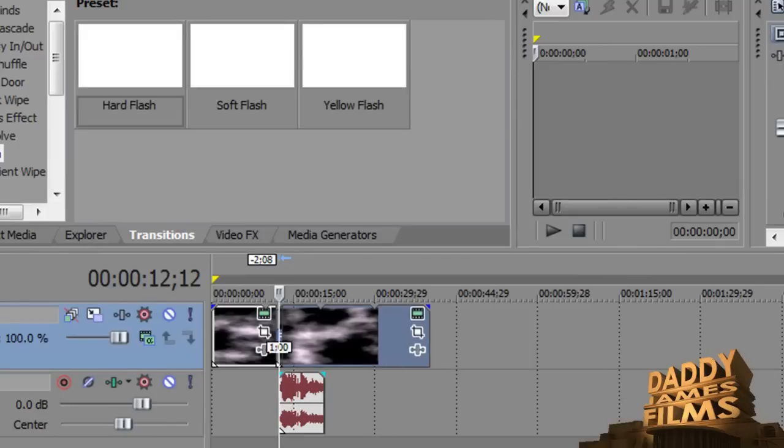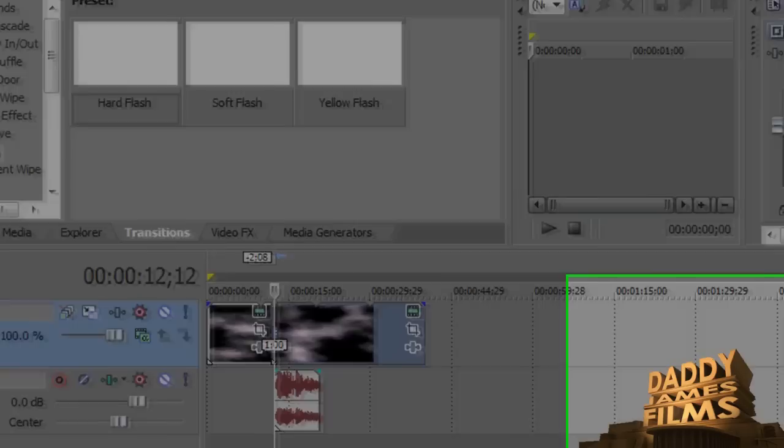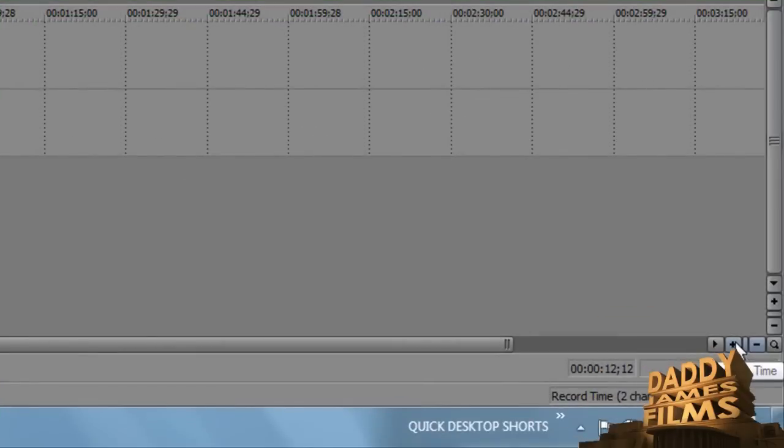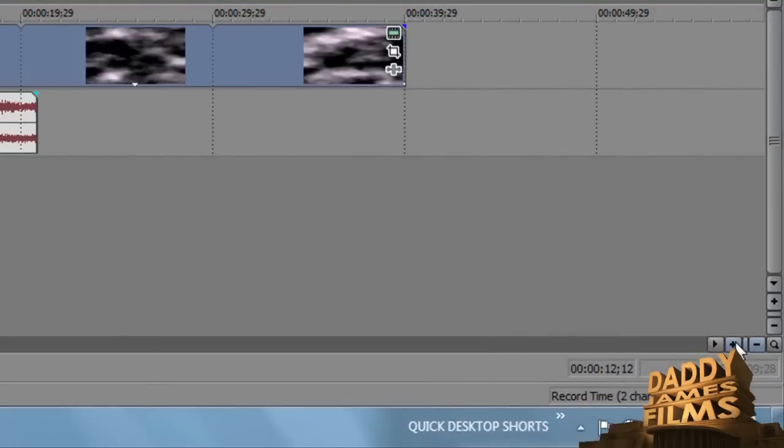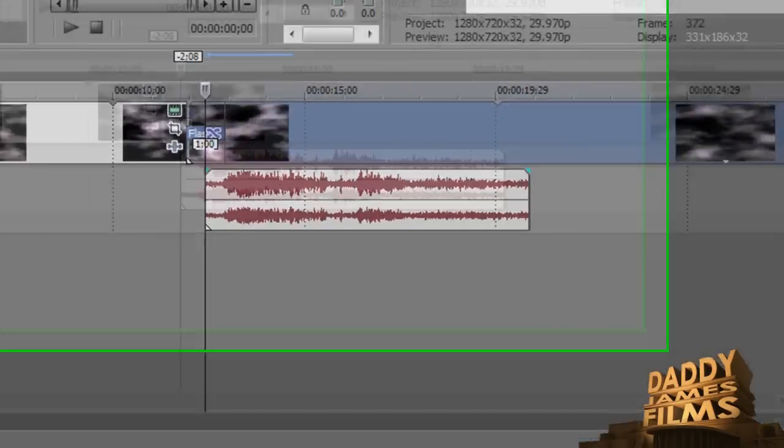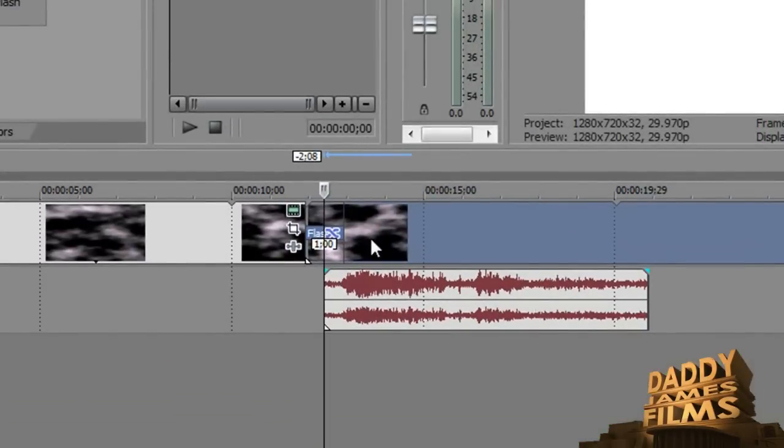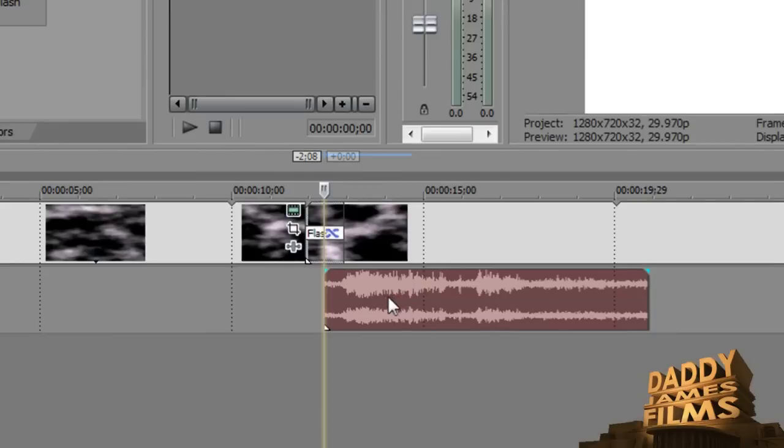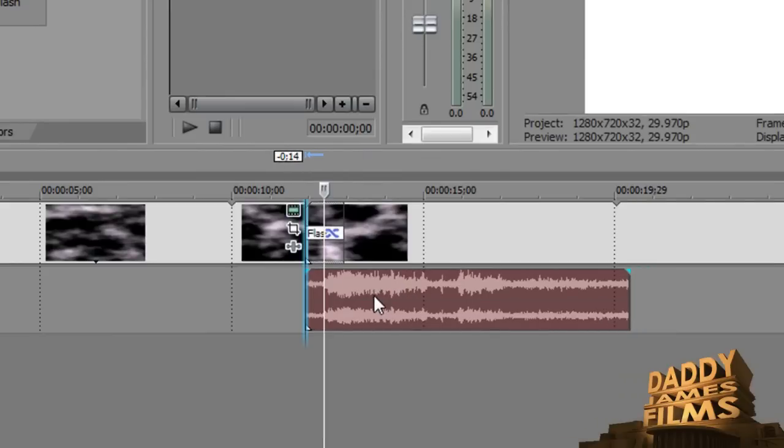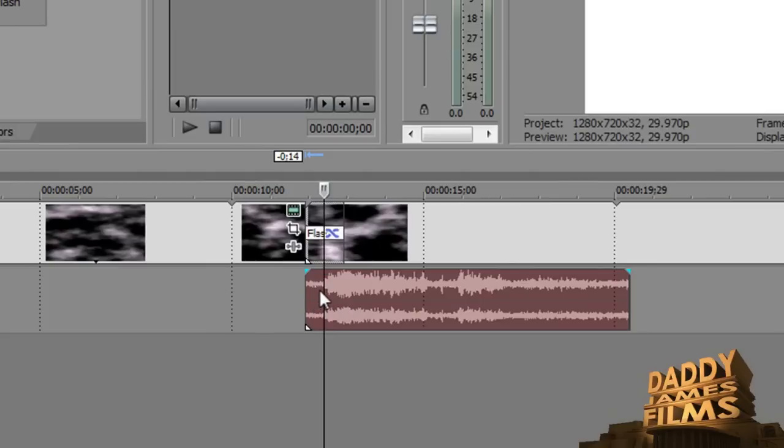Now I'm going to go ahead and zoom in. You can roll the wheel on your mouse, or you can go down here and zoom in this way. Now you see the flash. The best thing to do is go ahead and drag your sound effects in line with that. Now I can see on here,